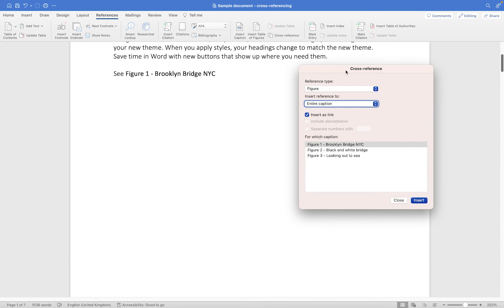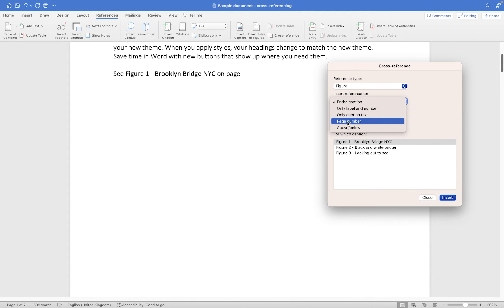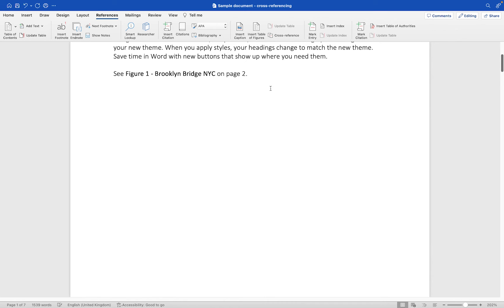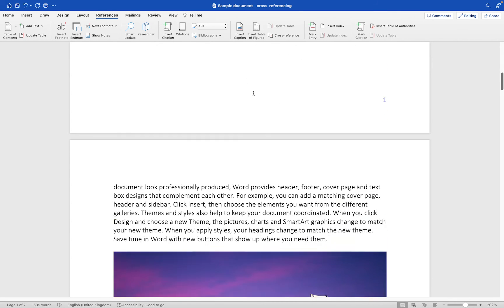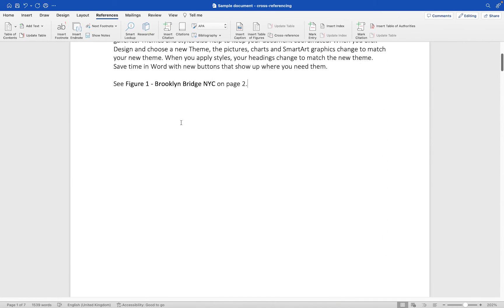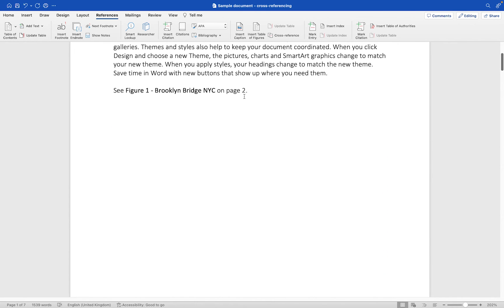Without closing this dialog box, I'm going to click back into where that text is, put a space, type 'on page', put another space, and then this time leave Figure One selected — because we're referring to that particular caption — but instead of choosing 'Entire caption' I'm going to choose 'Page number'. When I click Insert and then close this dialog, you'll see it has automatically listed it as page two because it knows the figure is on page two. Clicking the caption text takes me to the figure, and clicking the page number also takes me there.